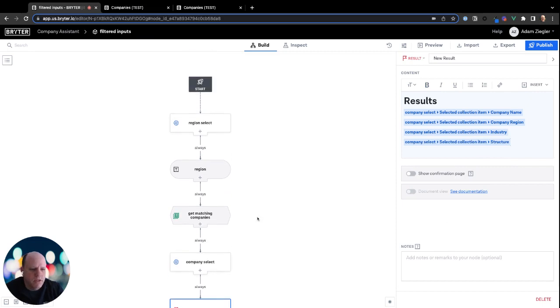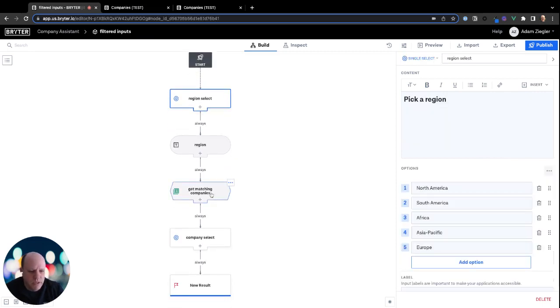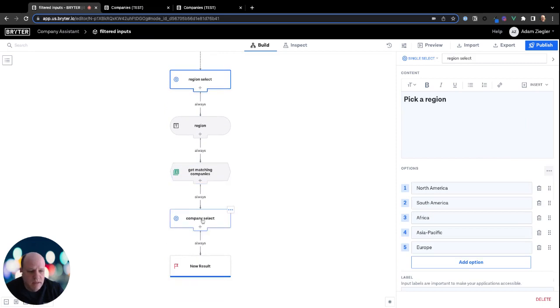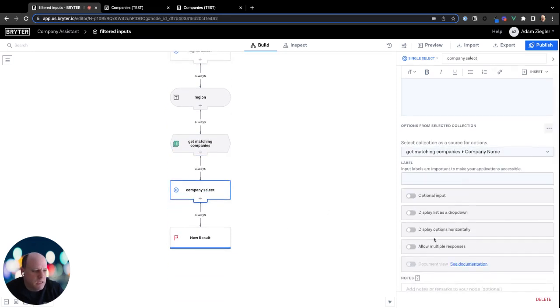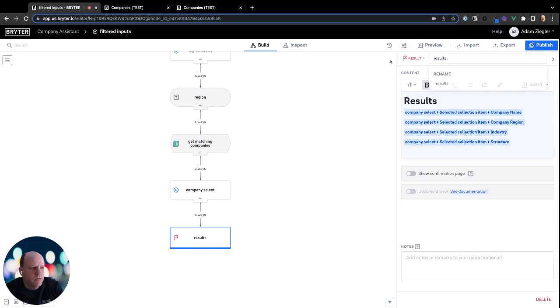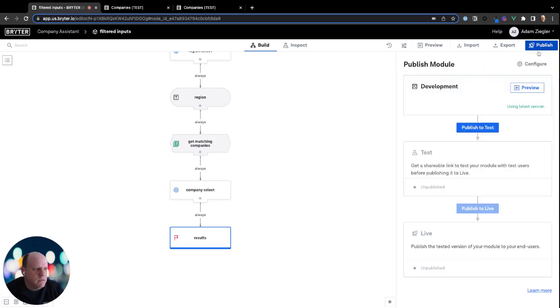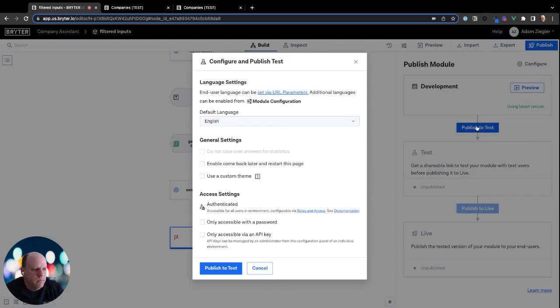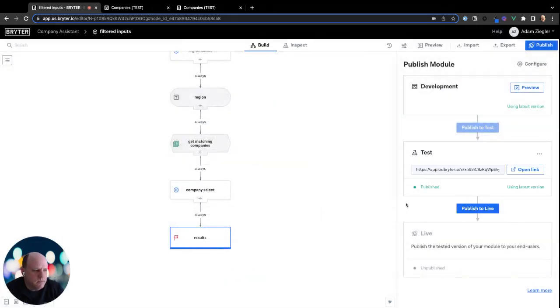All right, so this is a simple demonstration. We're going to pick the region, we're going to use the region to filter our list of companies, and we're going to present that list of companies as options in our single select. And I'm going to actually show these options as a drop down. And then the results are going to be shown, the selected company and its attributes are going to be shown in this final node. So let's publish this and see how it looks.